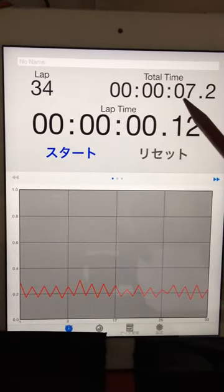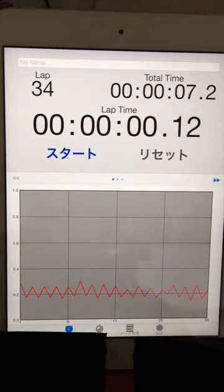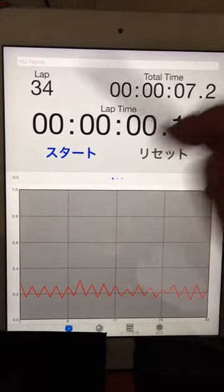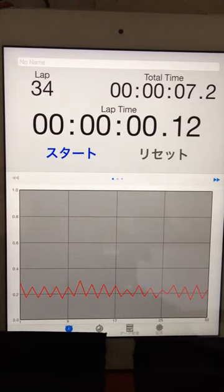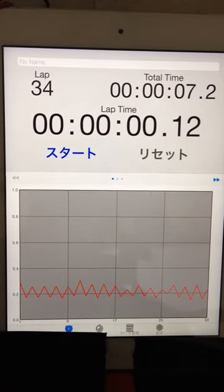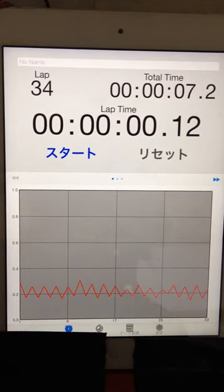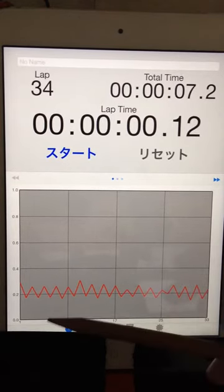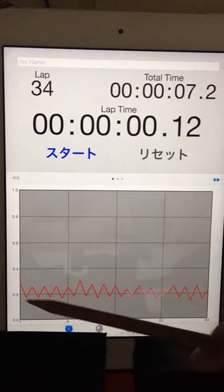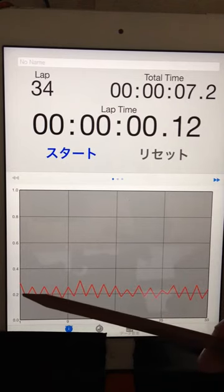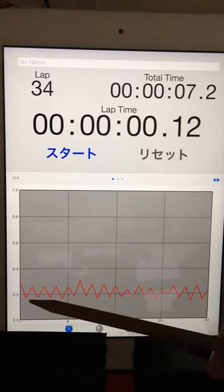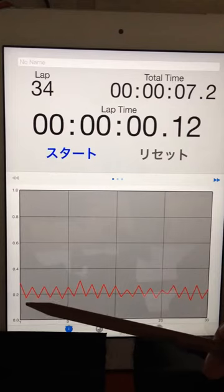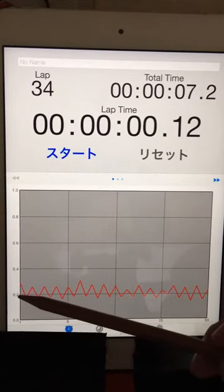7.2 seconds, divide it by 34 laps, multiply 2 equals 4. 0.42 seconds for 1 beat front and back. So a half beat is about 0.2 seconds.